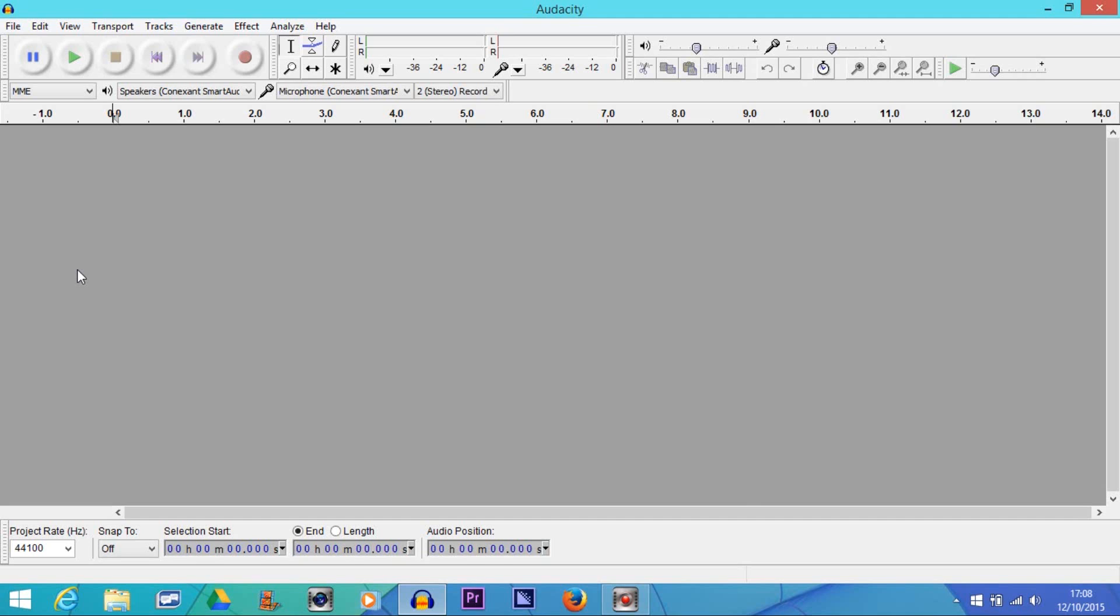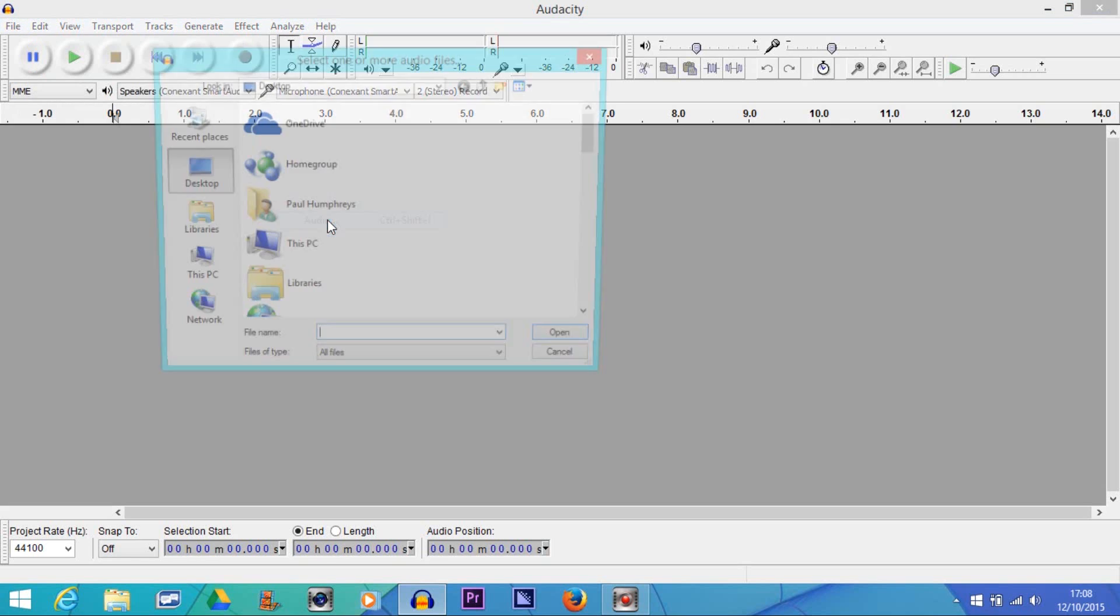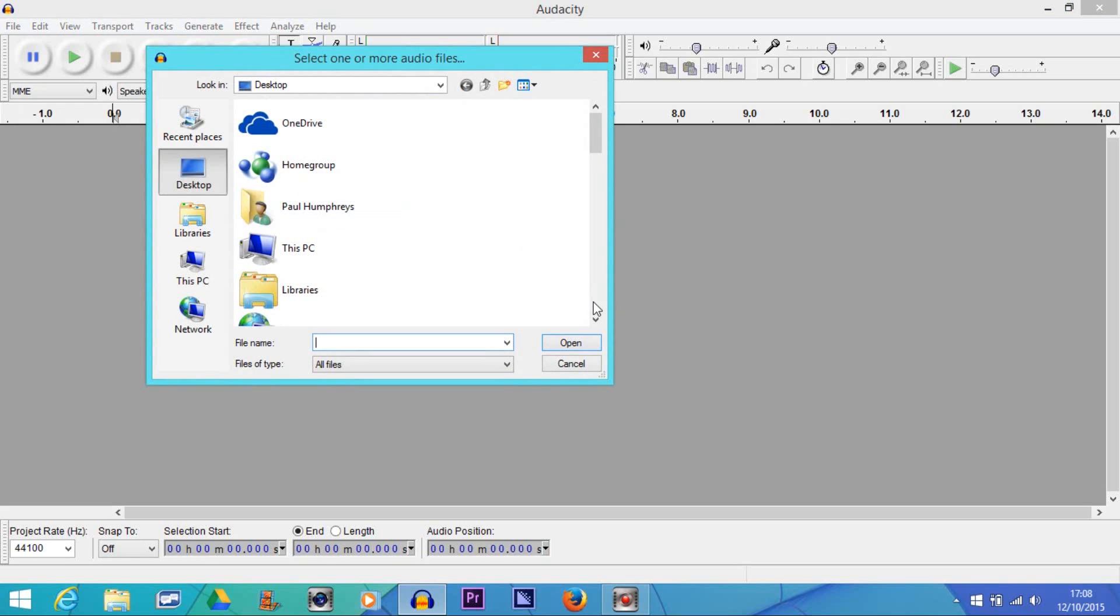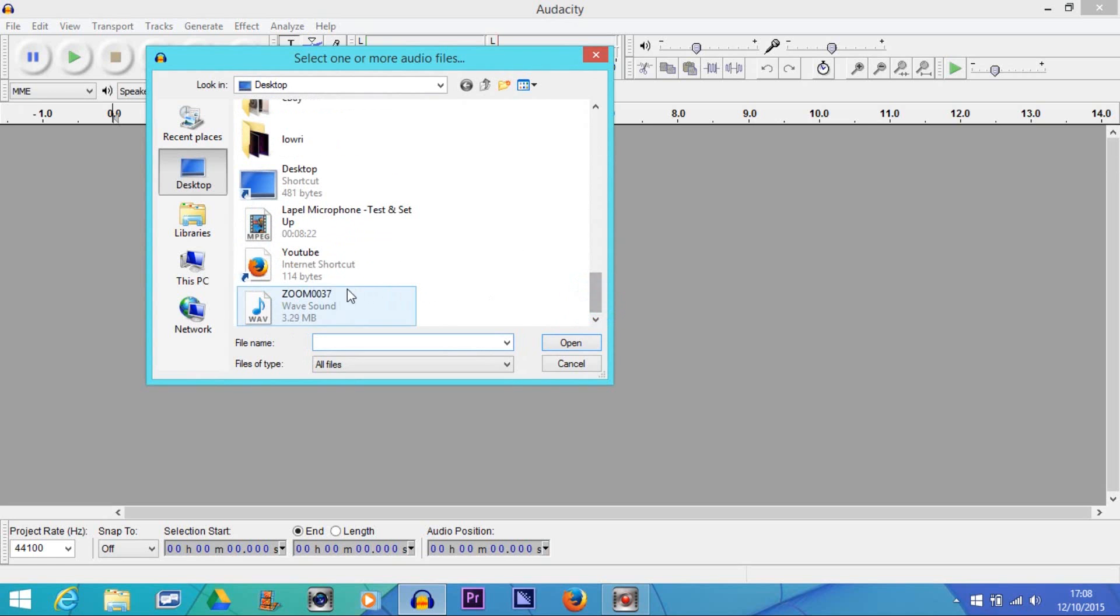Mono means generally if you're wearing headphones, you can only hear it in the left ear. So what we'll do is go to File and we need to import the audio track. Import audio, and it's on my desktop so I can find it quickly.